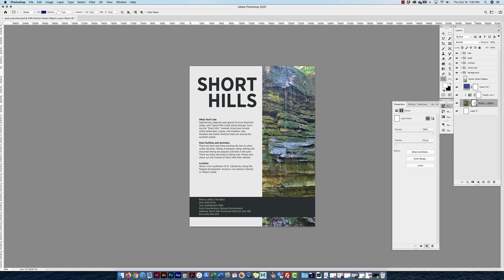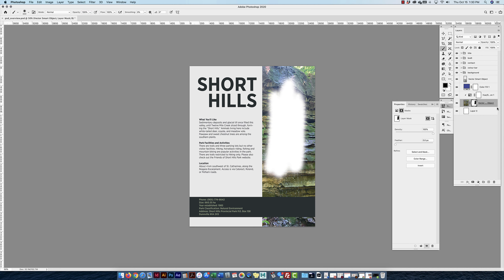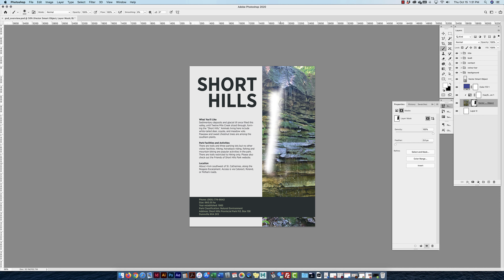To work with a mask, paint with black to hide areas and white to reveal them. With the mask selected, I'll grab the Brush tool, set foreground to black, increase brush size, and paint — it erases or hides parts of the layer. Switching to a 100% hard brush hides more definitively. Painting with white brings the hidden areas back. Masks are very important in Photoshop.